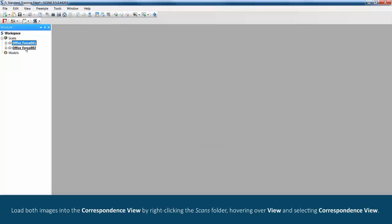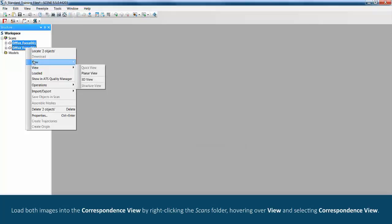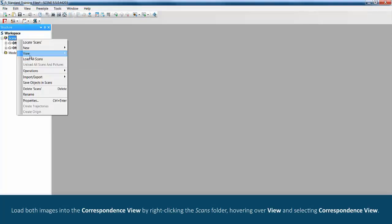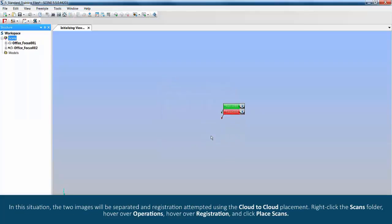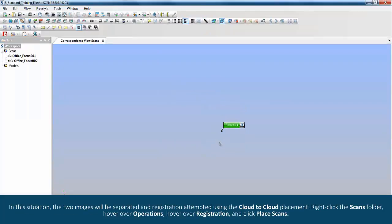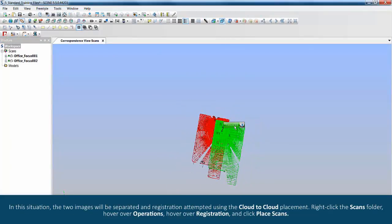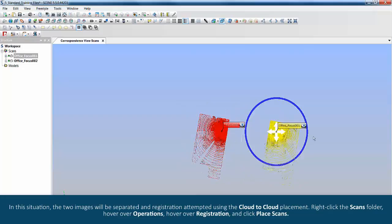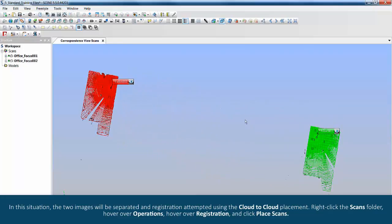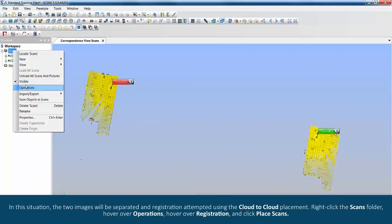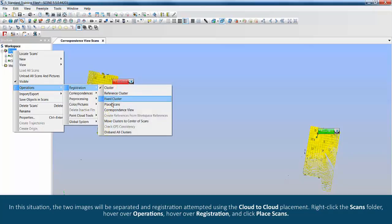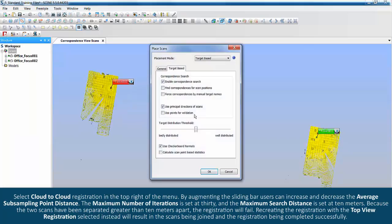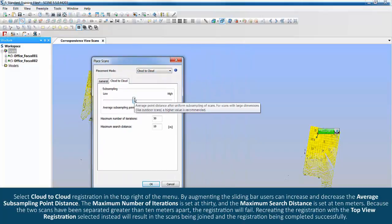Load both images into the correspondence view by right clicking the scans folder, hovering over view and selecting correspondence view. In this situation, the two images will be separated and registration attempted using the cloud to cloud placement. Right click the scans folder, hover over operations, hover over registration and click place scans. Select cloud to cloud registration in the top right of the menu.